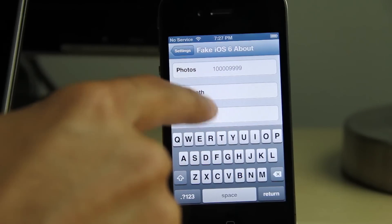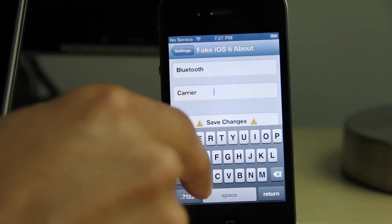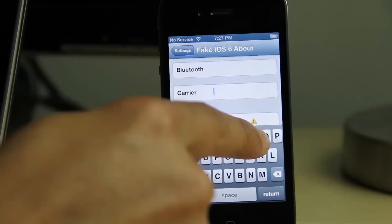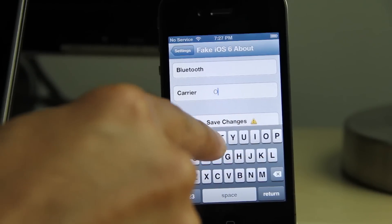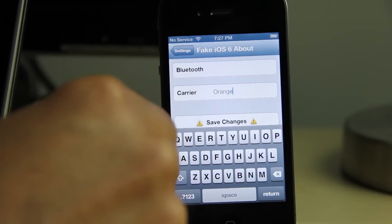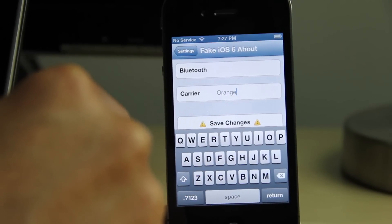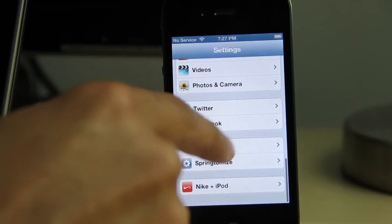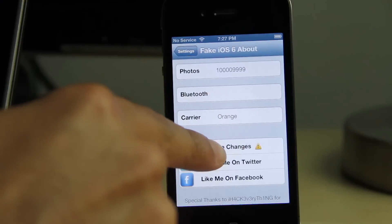You can also put in a fake Bluetooth address if you want to, which is kind of weird as to why you would want to fake a Bluetooth MAC address. You could also put a carrier name in there — I'm just gonna put Orange.